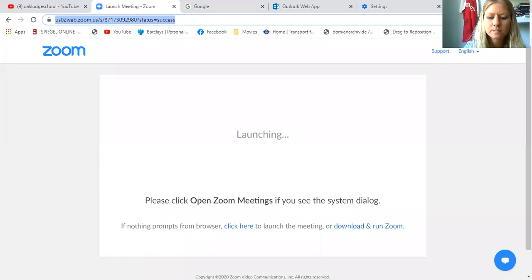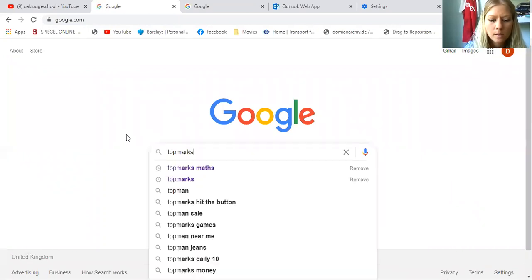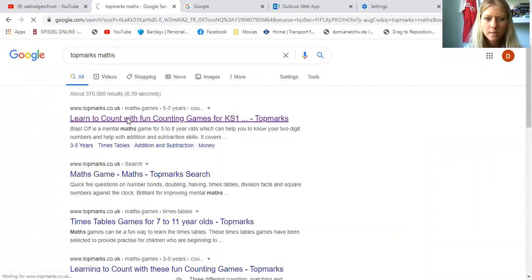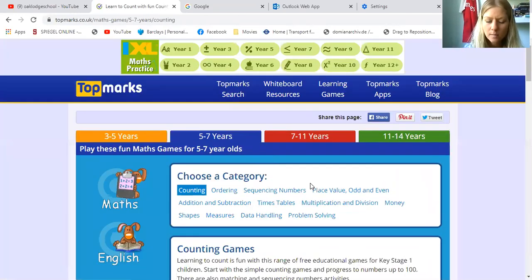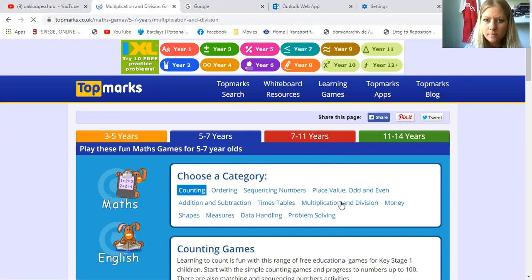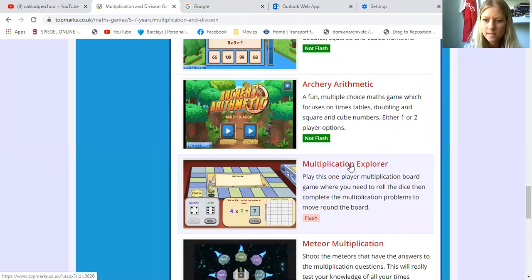I'm gonna show you my screen and we're gonna go on Google. Type in Google and then we're gonna go to Maths, click on it. Then we're gonna choose the category Multiplication and Division, and we're gonna scroll down to Multiplication Explorer.